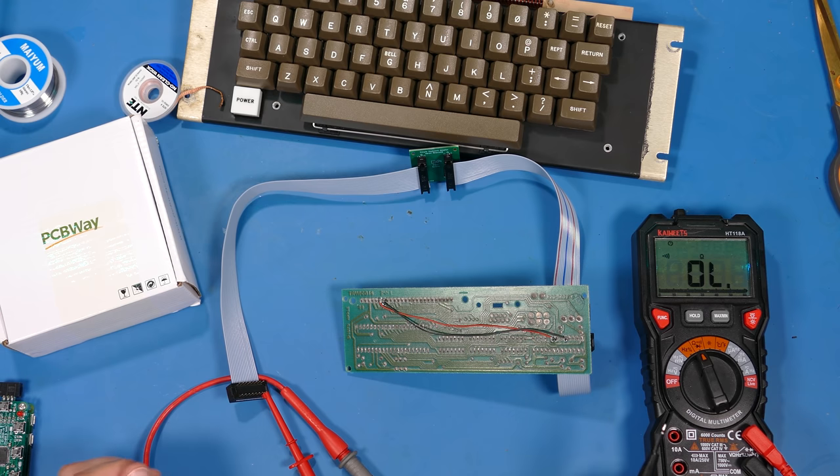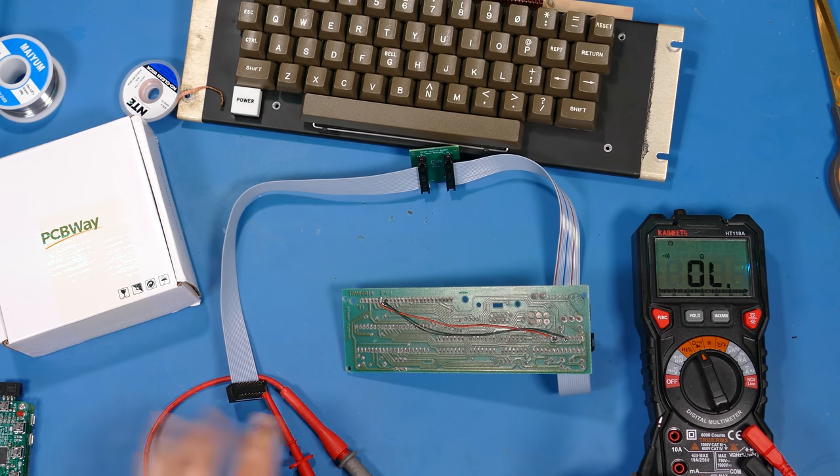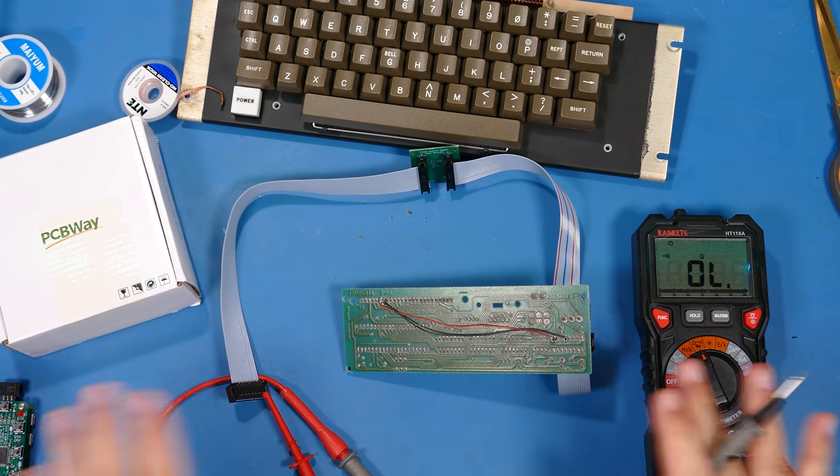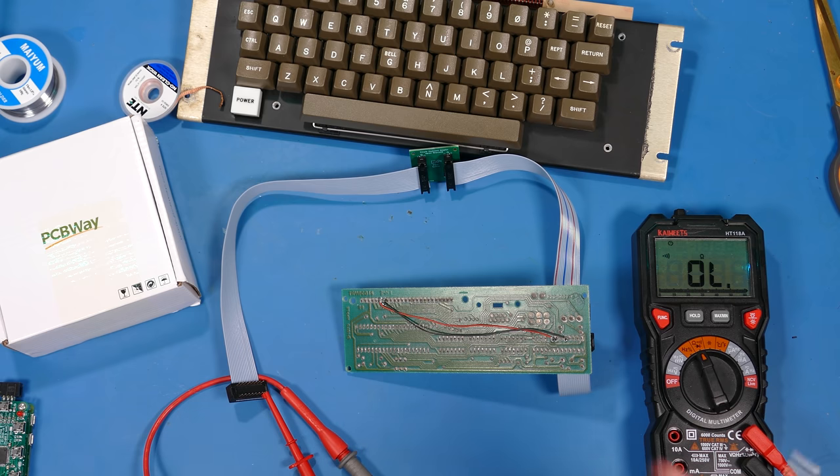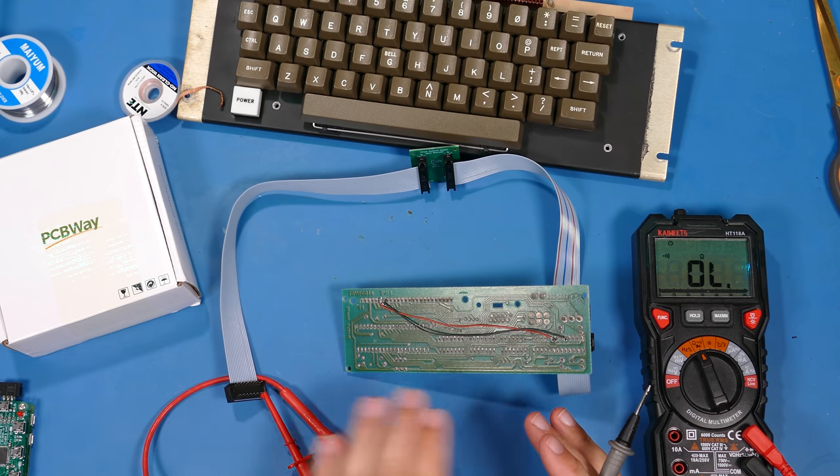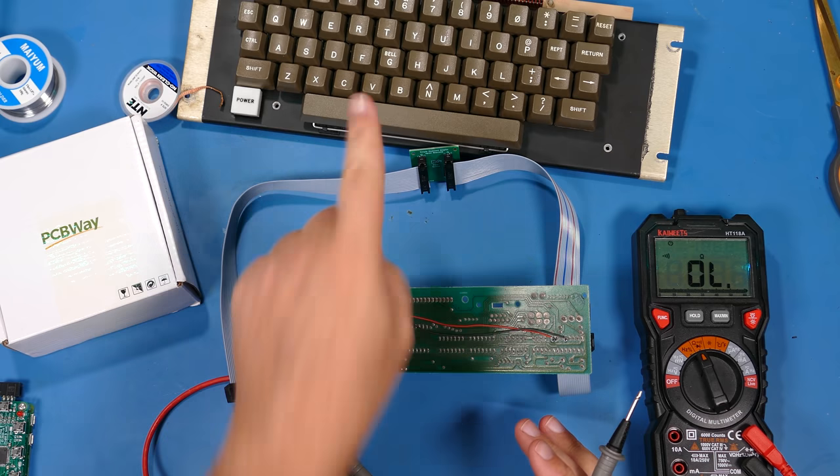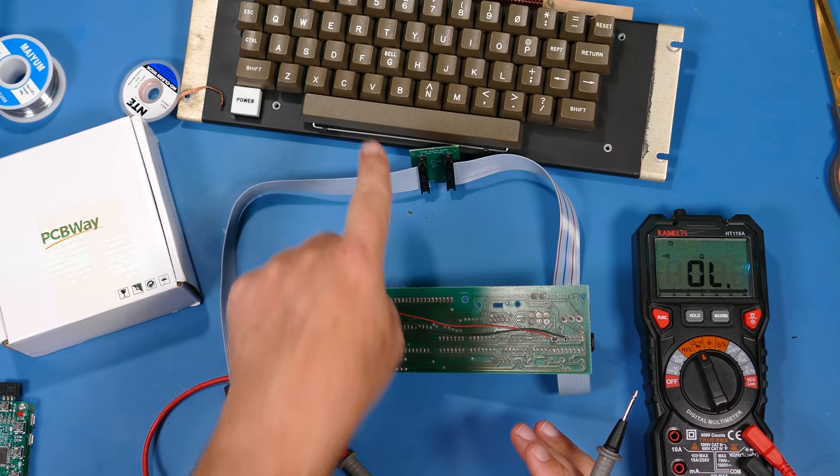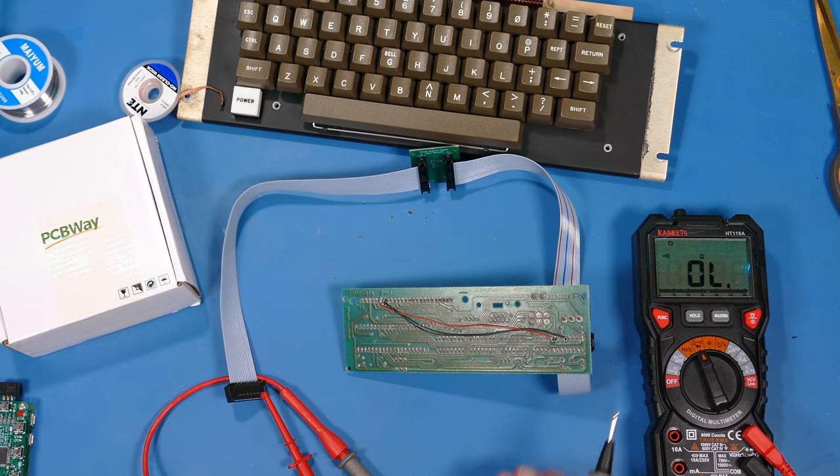All right. So everything is looking good. I'm going to go ahead and test all the rest of the connections just to make sure that everything is working. But at this point, as long as I don't have any issues, I feel pretty comfortable hooking up this keyboard to the Apple one.